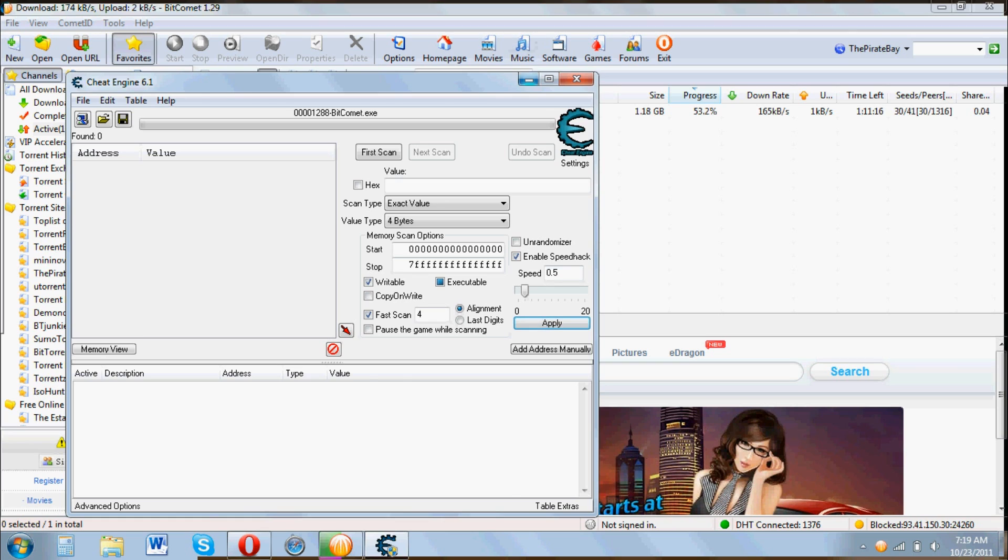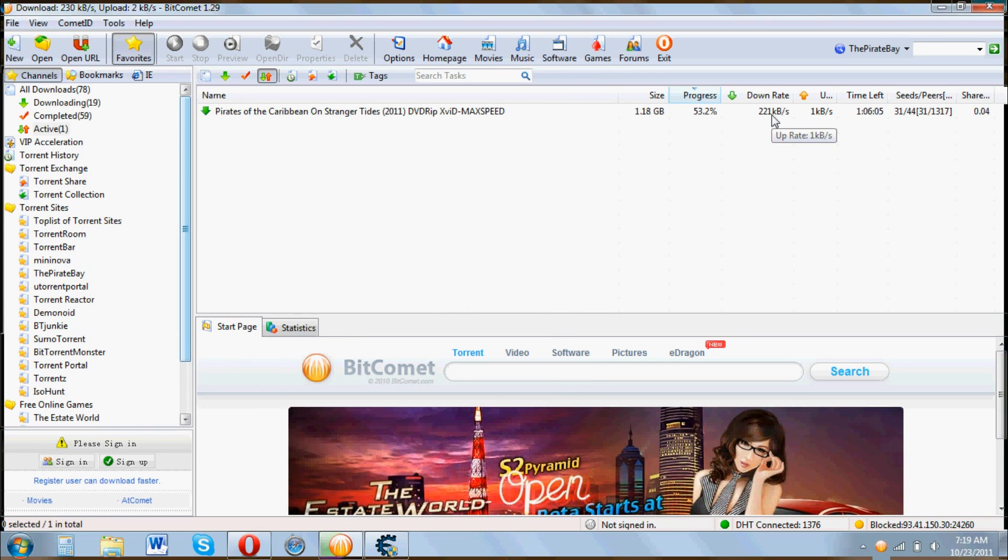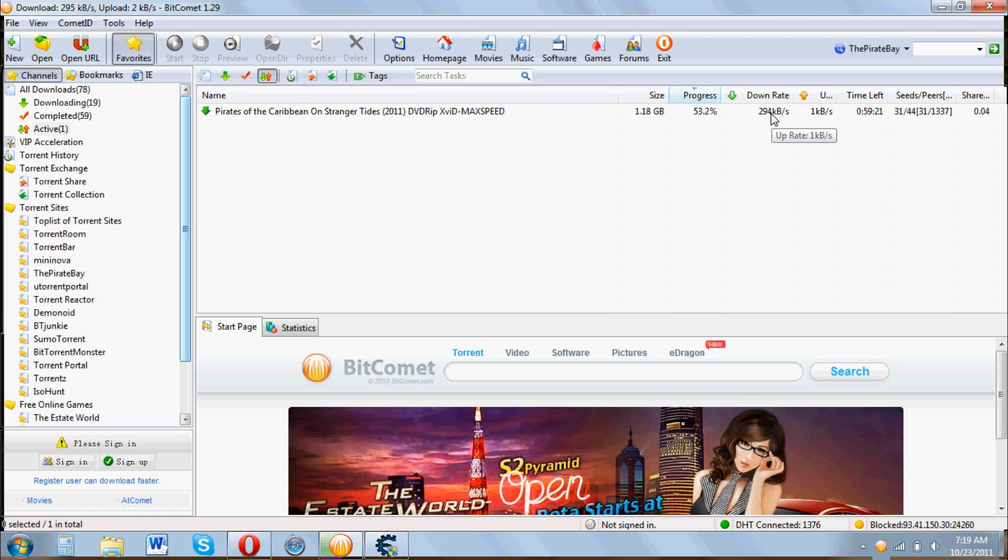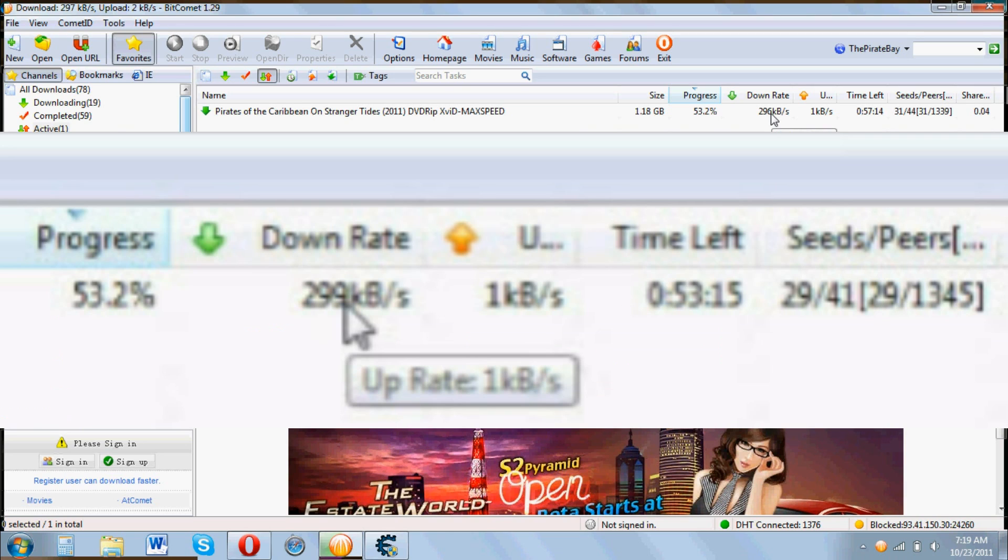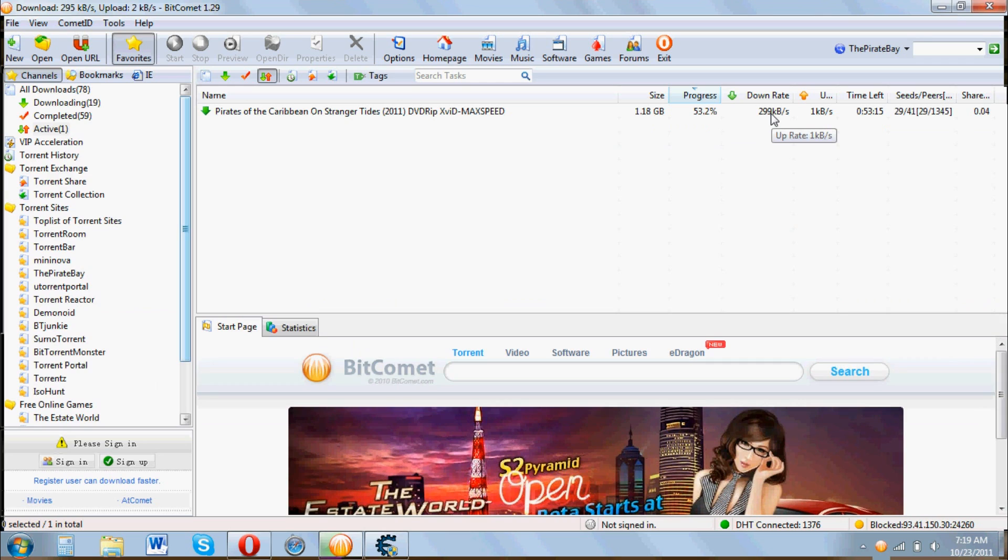And now let's watch the speeds go up. So as you can see, my speed has just about doubled from 145 to about 300.